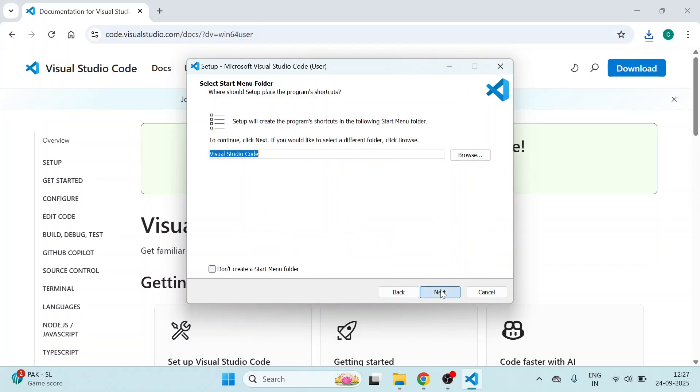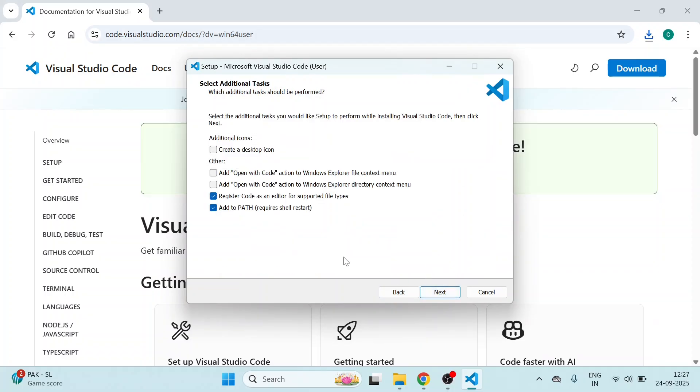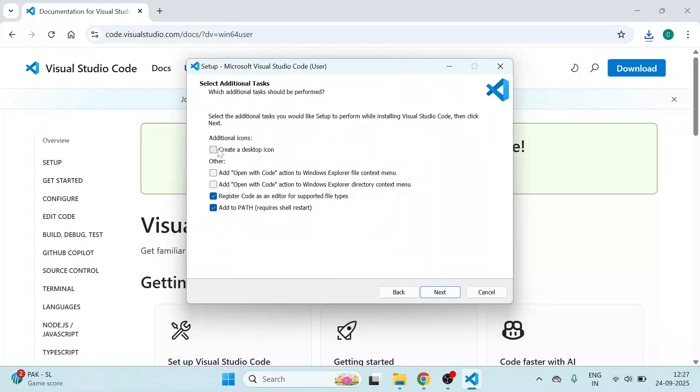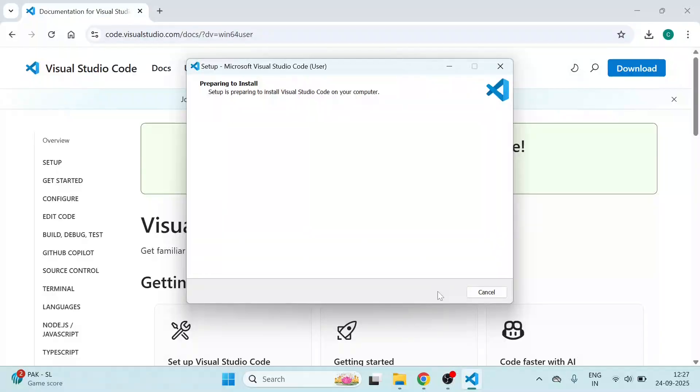Then click on Next, click on Next. Here, you have to make sure that Add to PATH is checked or not. It is very, very important. This must be checked. If you want a desktop icon, check it. Then click on Next, click on Install.